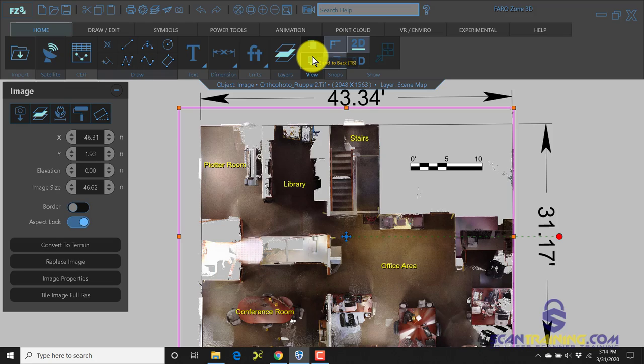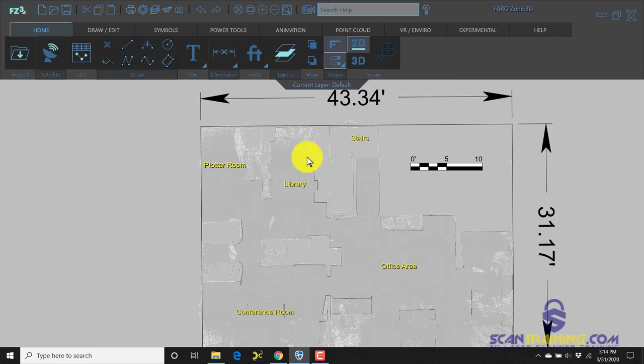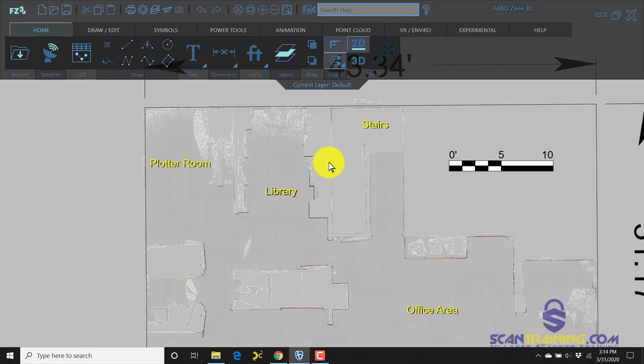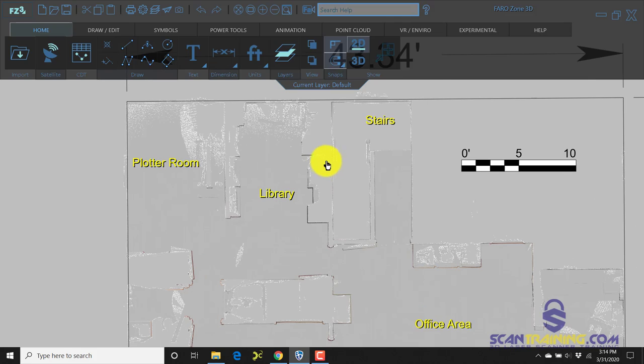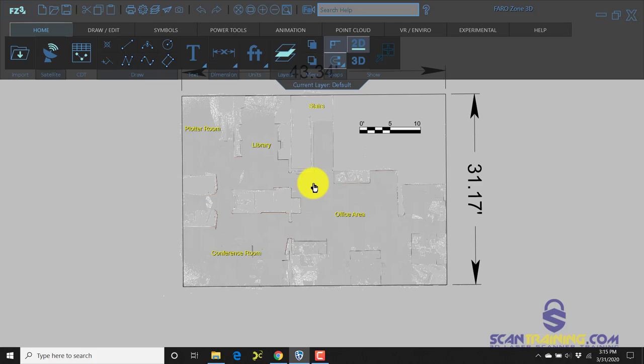Now we'll send that to the back and on our first image that we brought in, I'll delete it. And now we have the clear view to give you an idea of what those look like.